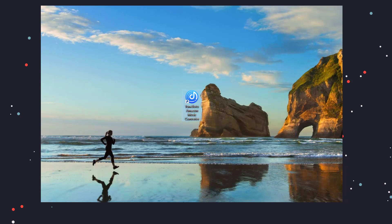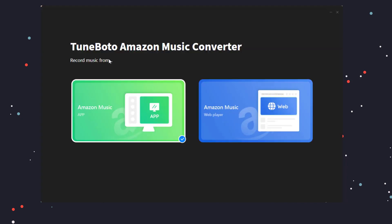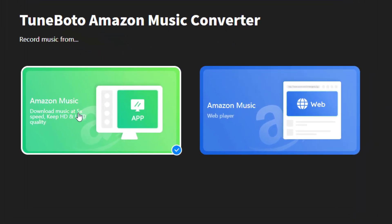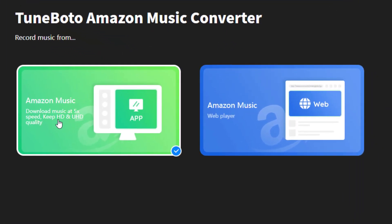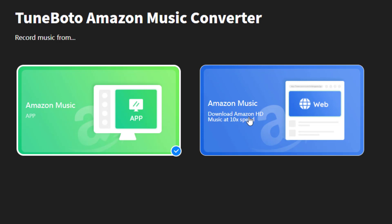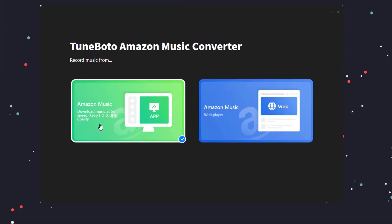Download and start TuneBoto on your computer. TuneBoto allows you to download music from Amazon Music App and Web Player. The difference is Amazon Music App has better audio quality, while Web Player has faster download speed.